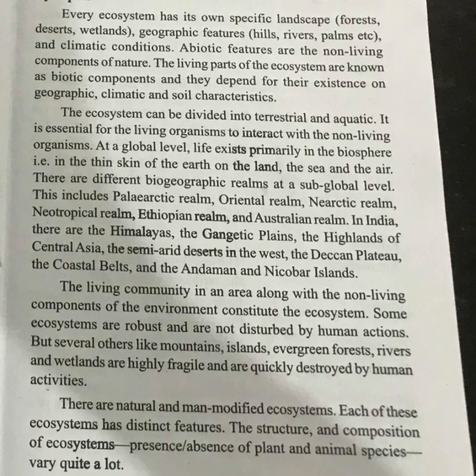Geographic features include hills, rivers, plains, etc. We are also going to talk about climatic conditions as part of ecosystem concepts.